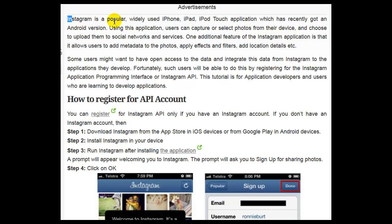Instagram is a popular, widely used iPhone, iPad, and iPod Touch application which has recently got an Android version. Using this application, users can capture or select photos from their device and choose to upload them to social networks and services.